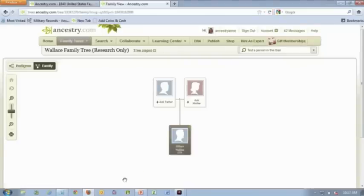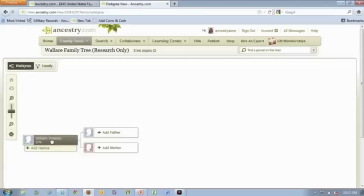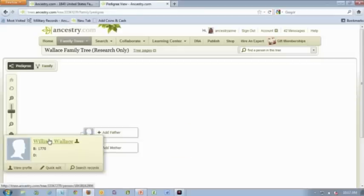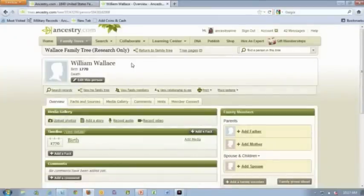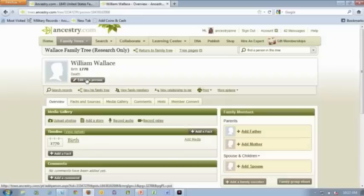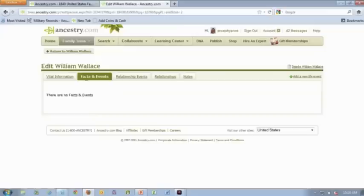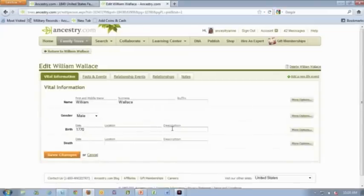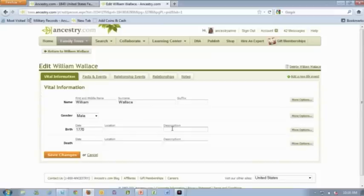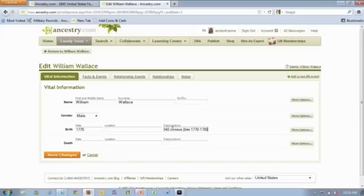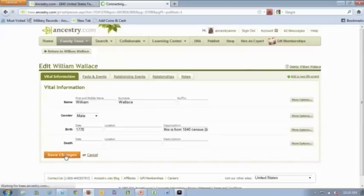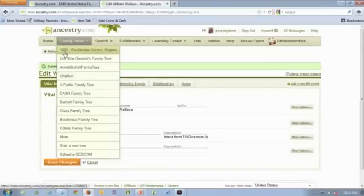It's up to you whether you want to make this public or not. If you make a tree like this public, people may take it as fact and you're just experimenting here. Something like this I'll often label as research only. For now I'm just going to make it private because I'm not really sure if this is all correct. There are two views here that you can have: family view and pedigree view. I'm going to go over here to William Wallace. I want to go in and make a note about the birth date. I click on edit this person, vital information, and I'm going to add a description. This is from 1840 census and he is between 1770 and 1780. So I've left a note for myself.